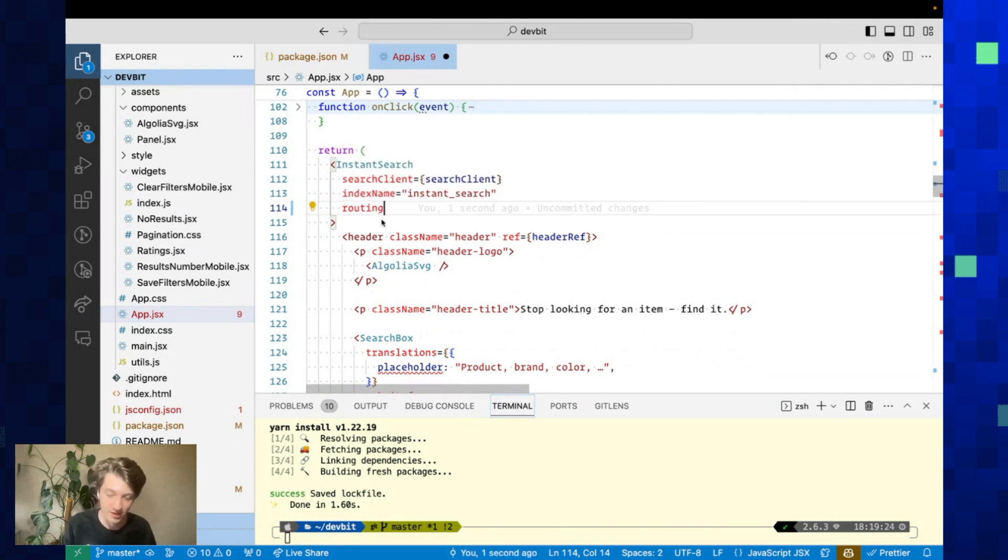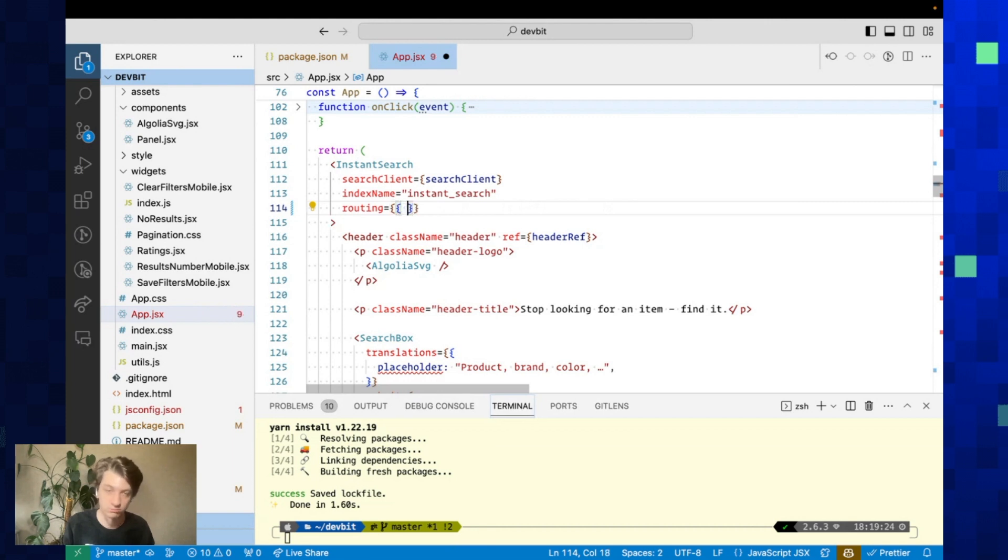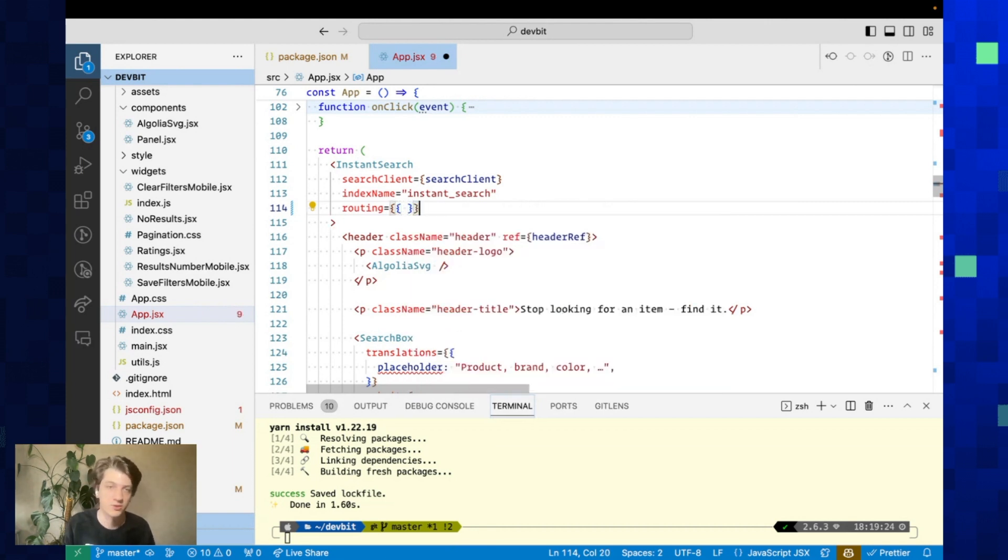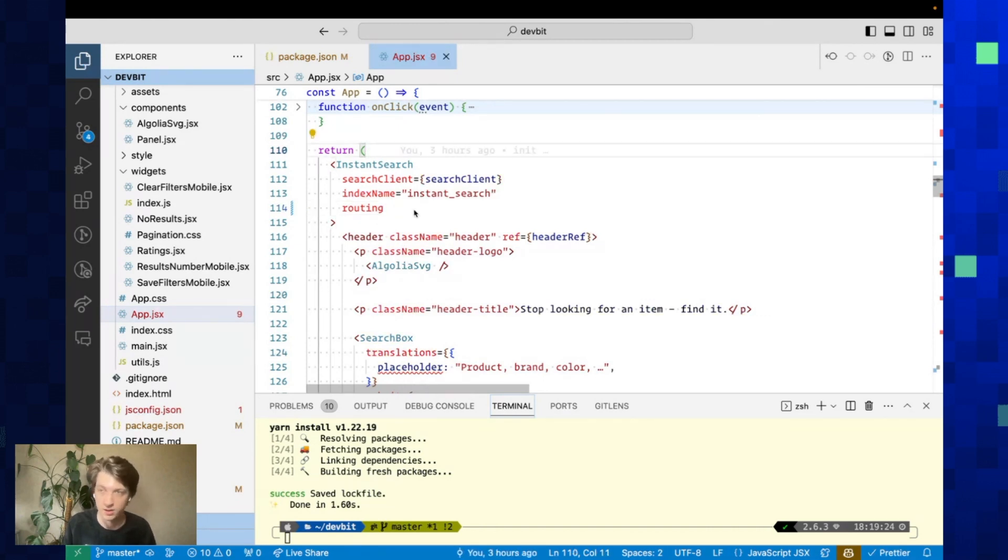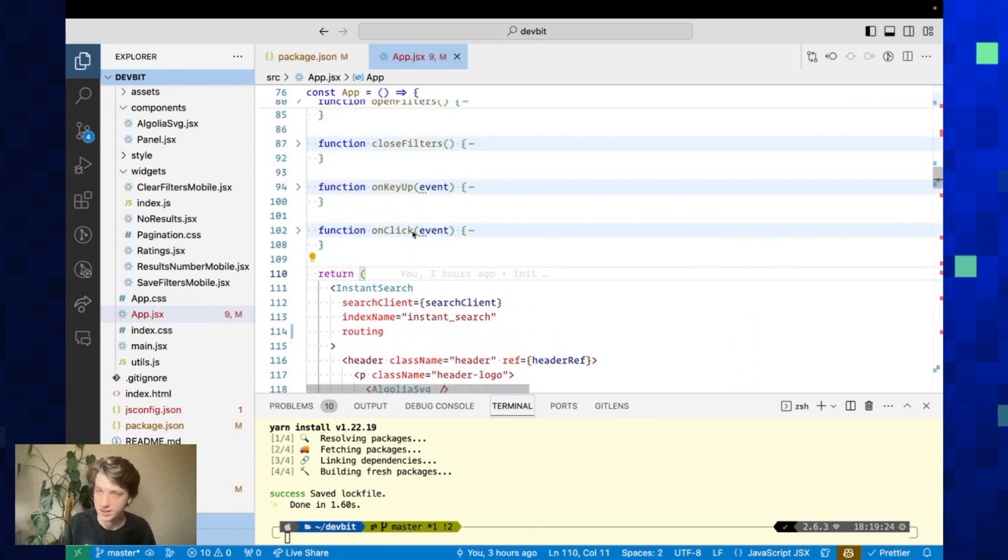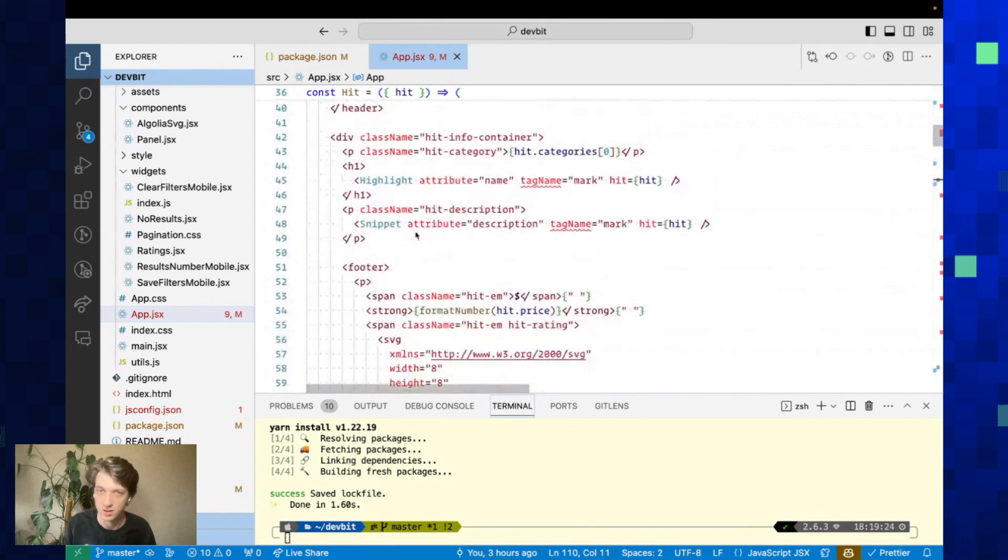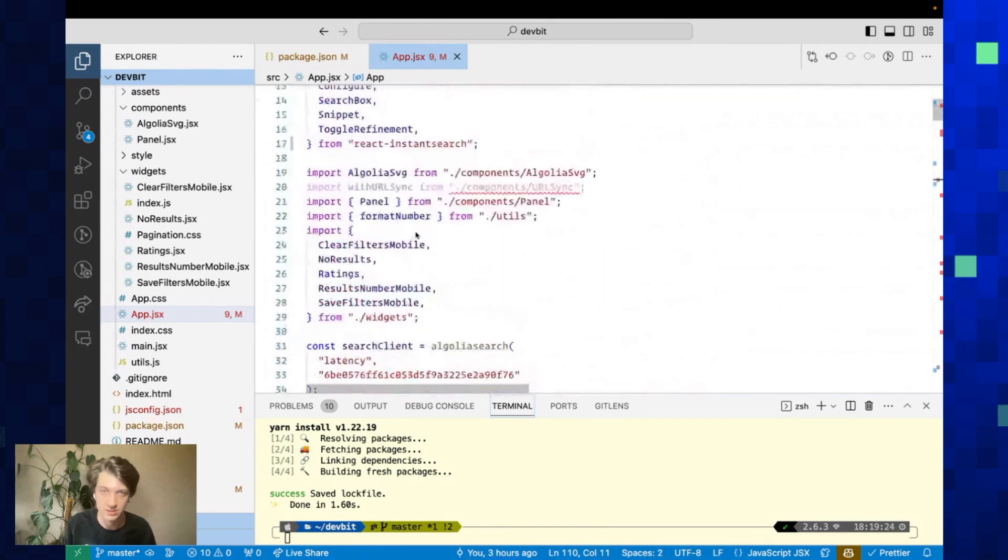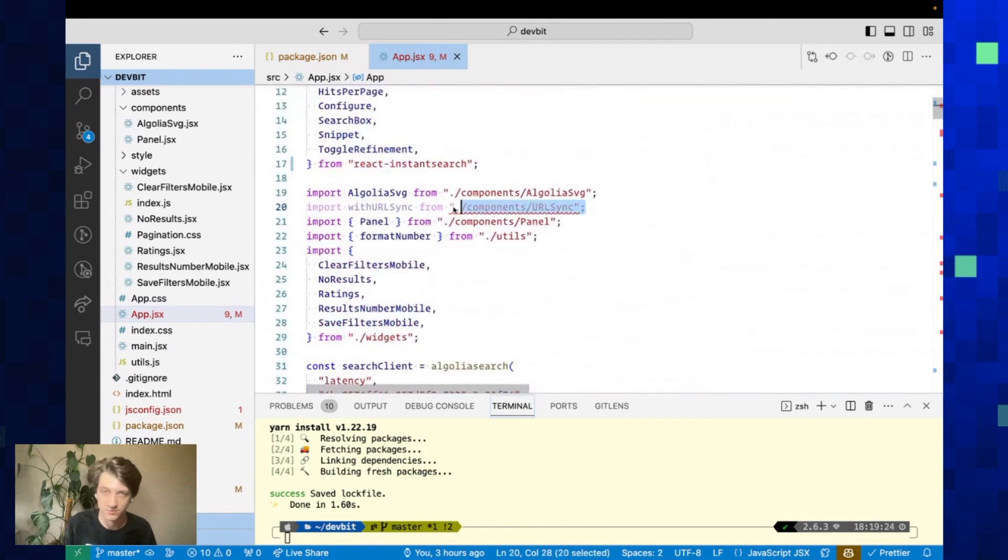You can also customize a little bit with router and state mapping, but I think by default it's pretty good.